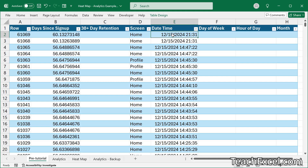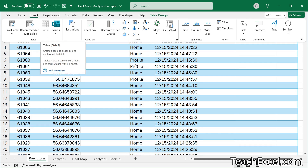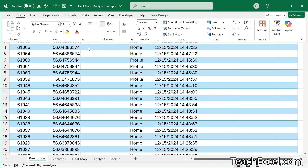Step one: copy and paste your data into Excel. Step two: click anywhere inside your data and then go to Insert and Table. This is already a table so we are good to go. Step three: go to your date time column. You need this in order to create the heat map because the heat map goes across days of the week and hours of the day. Click in the date time column then go to Home and check the number format.